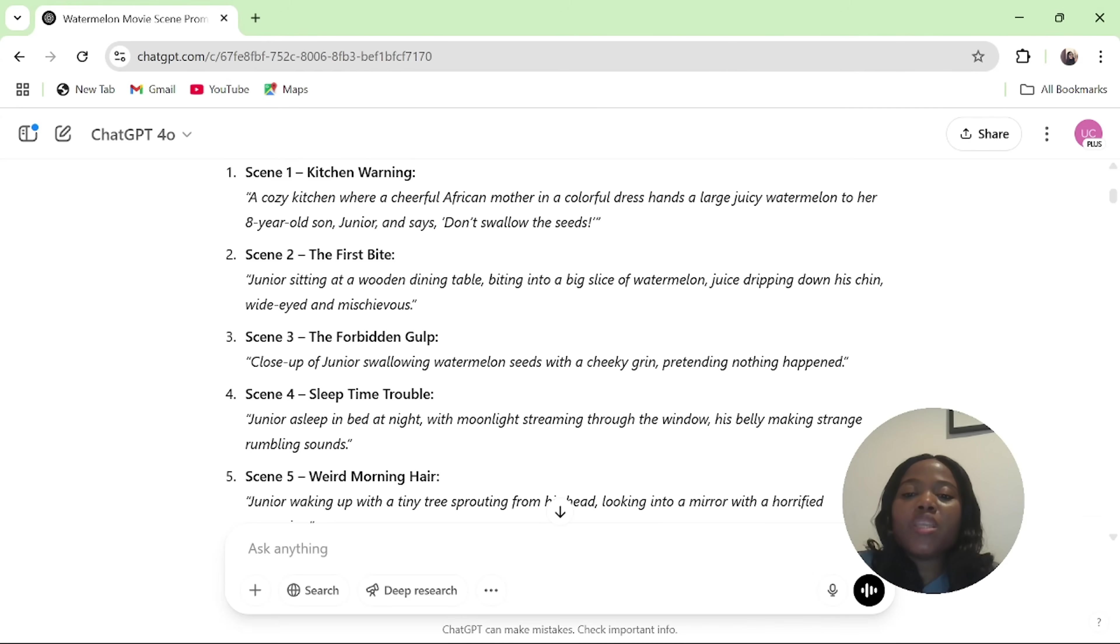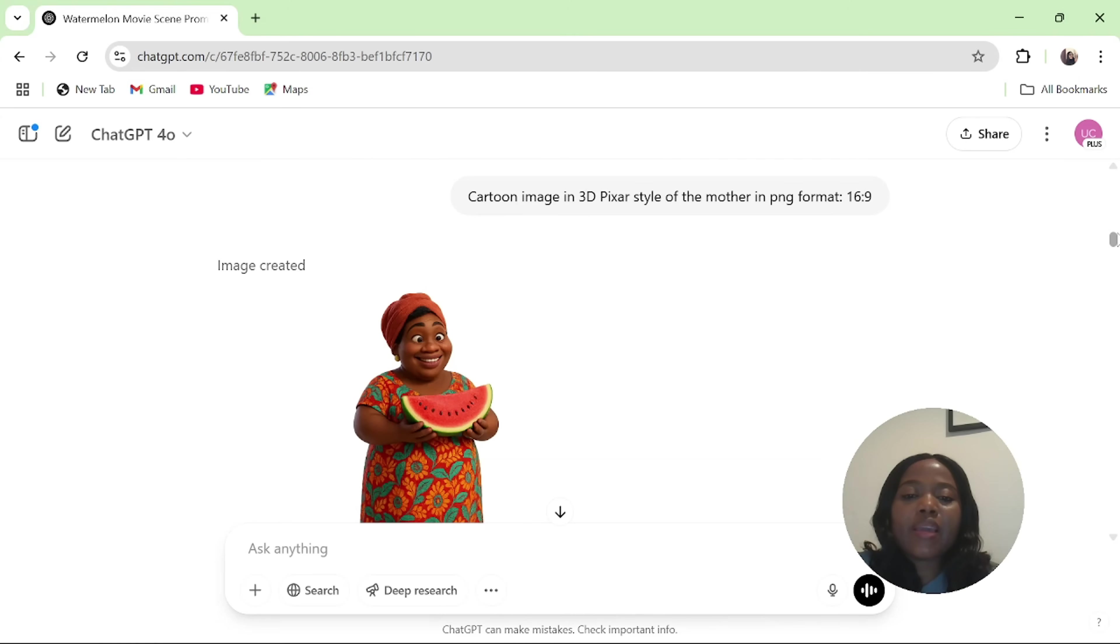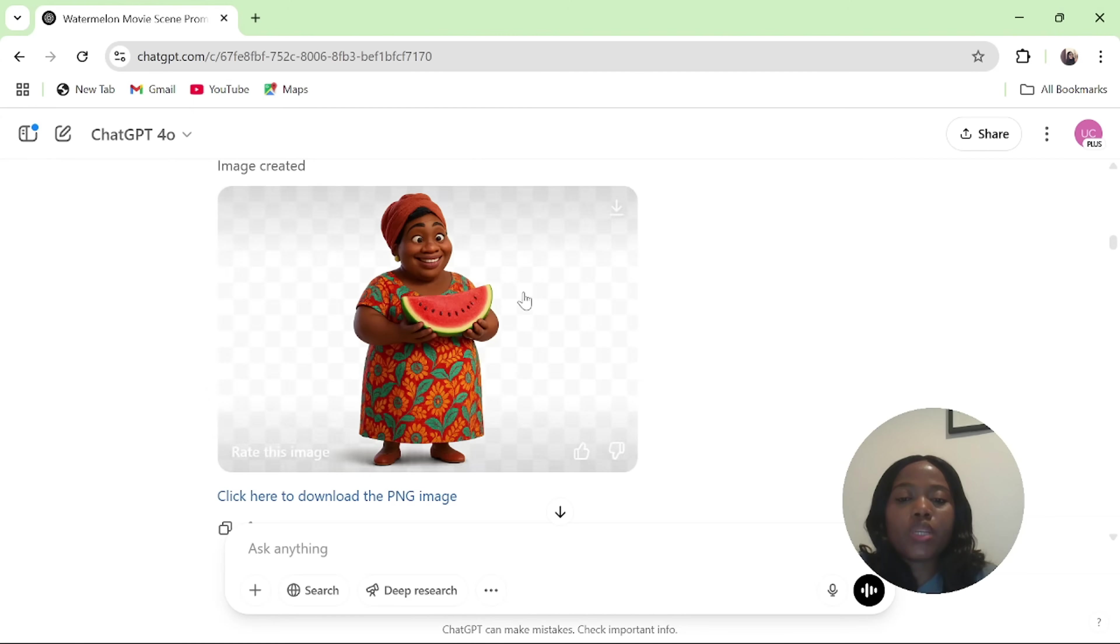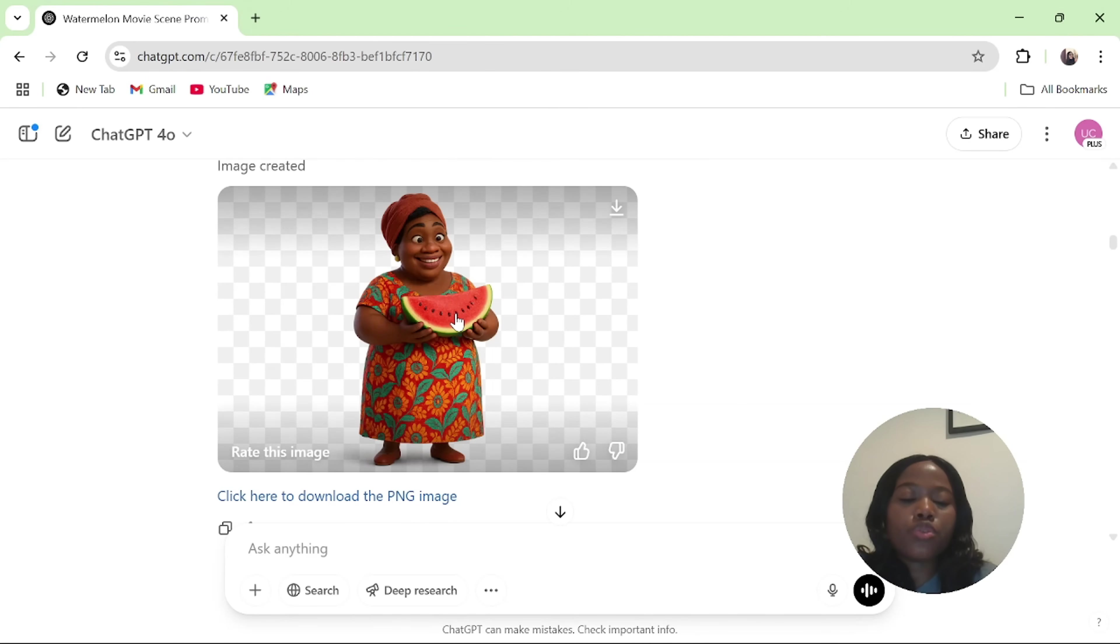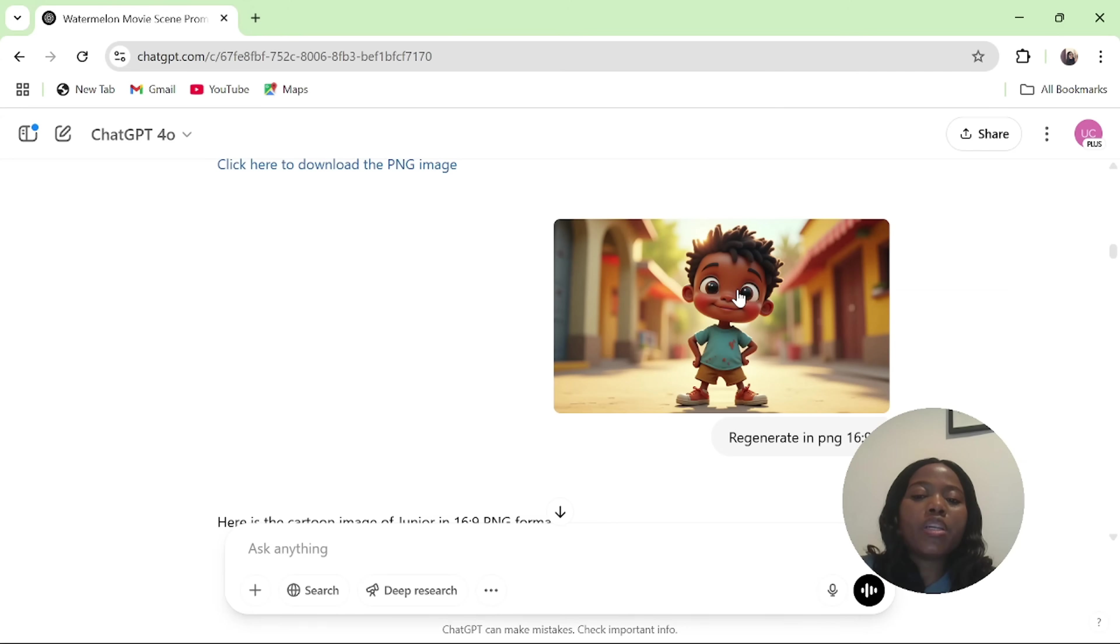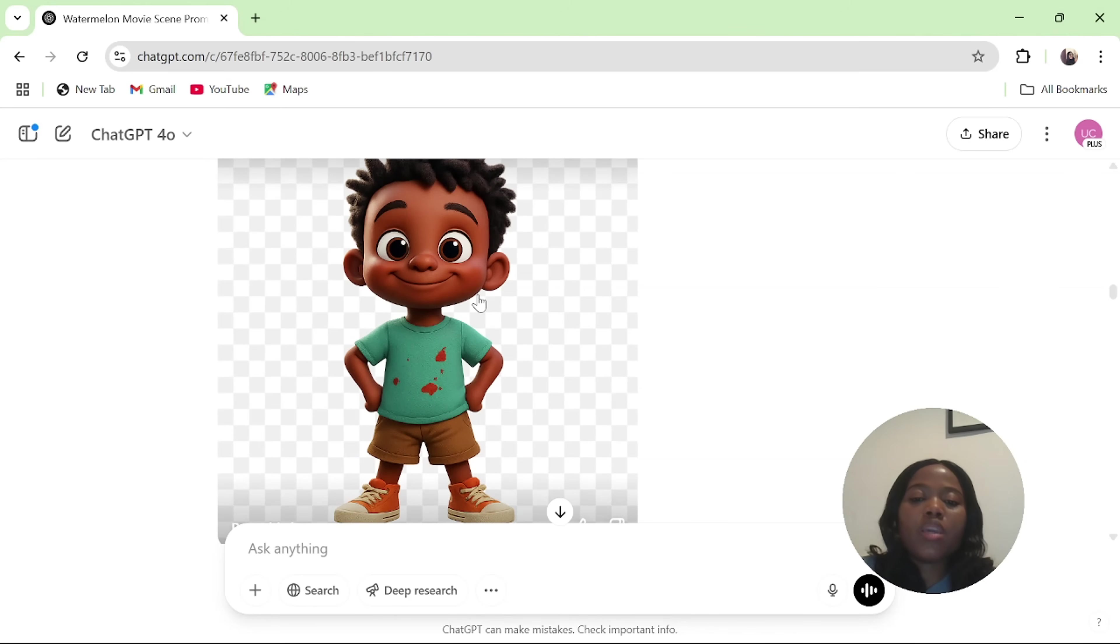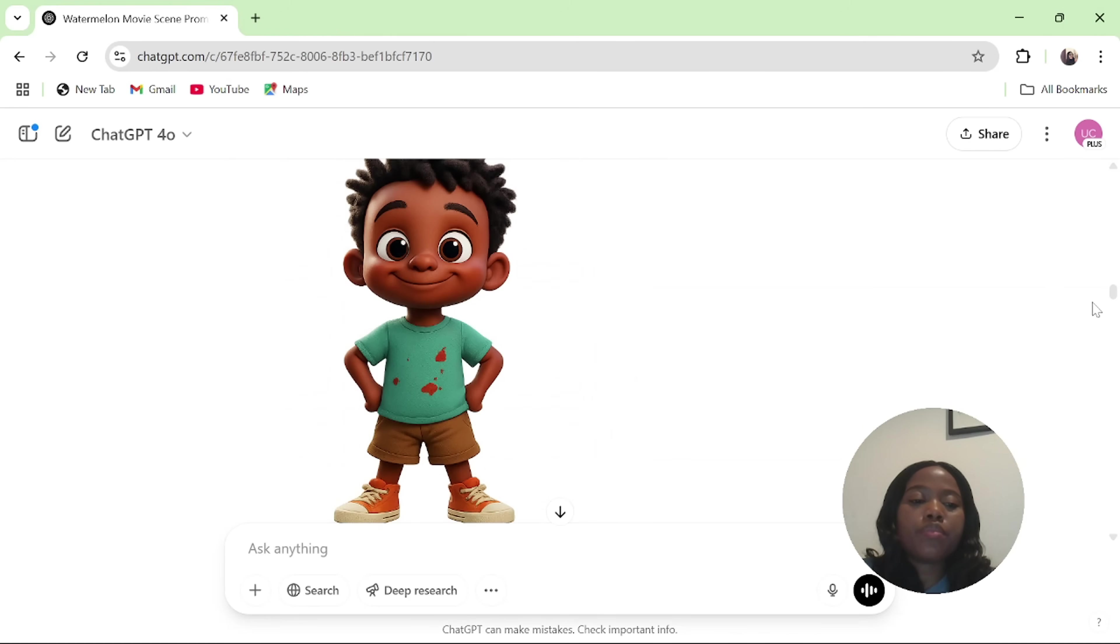ChatGPT gave me the test prompts to be able to generate the images of every particular scene in the movie. Then I asked ChatGPT to give me a cartoon image of the 3D pixel style of the model in PNG format 16 to 9 aspect ratio. And I got this image of the model in PNG format and 16 to 9 aspect ratio. I got this image from Pinterest and I asked ChatGPT to regenerate it in PNG format 16 to 9 aspect ratio. I got this result.